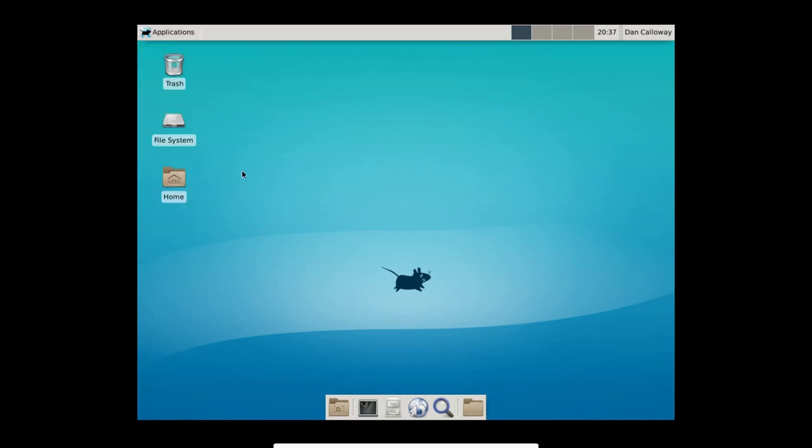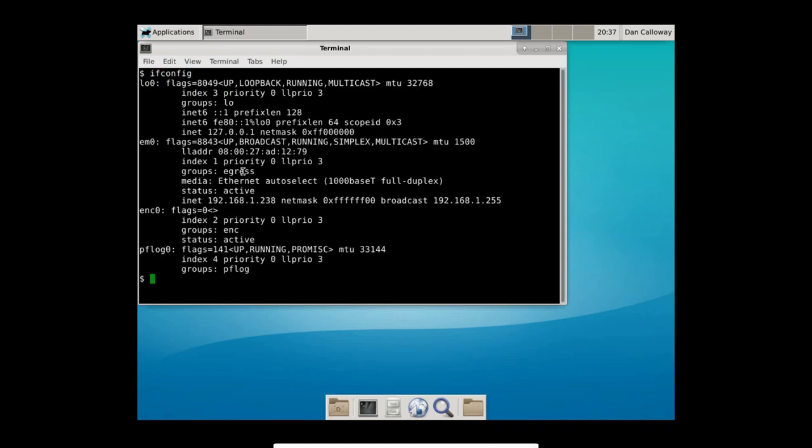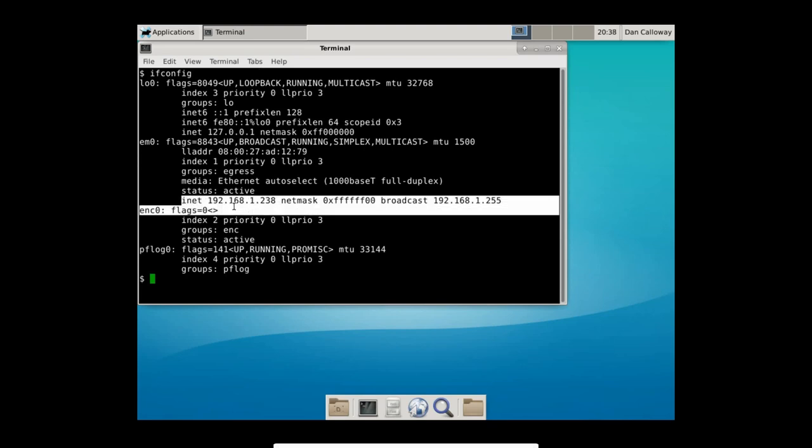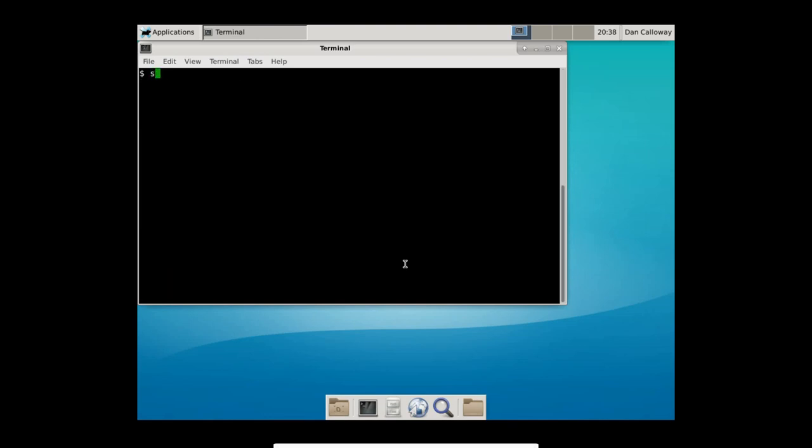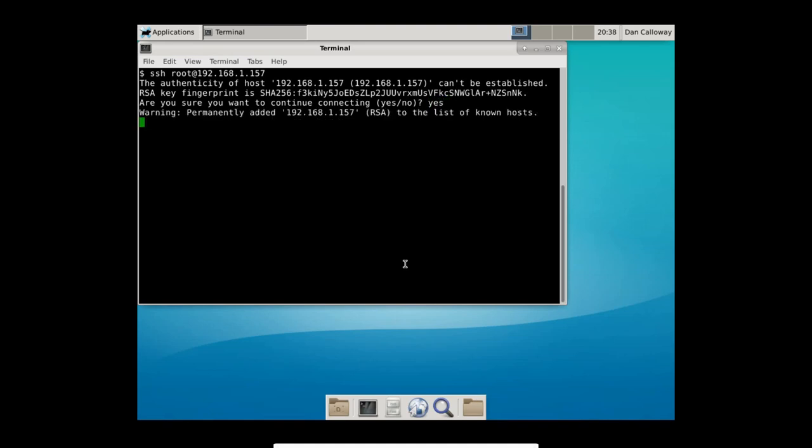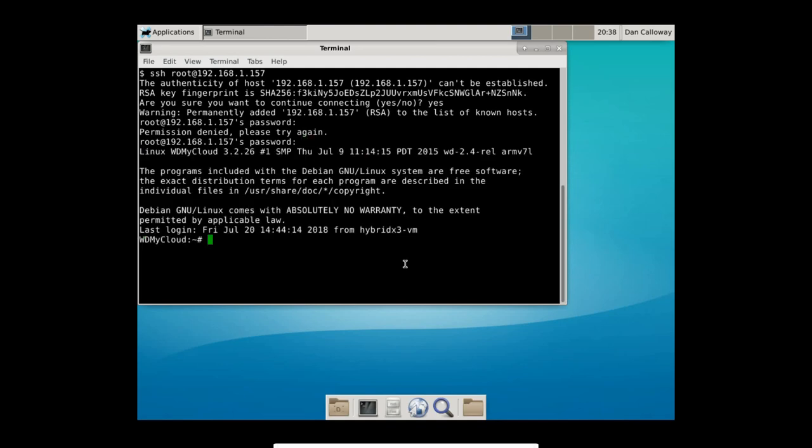All right, so I issued an ifconfig command here, and you can see I have an IP address of 192.168.1.238. Let's clear the screen here. Let's do an SSH into my remote server, see if the SSH is working. So I'm going to do SSH root at 192.168.1.157. That's my personal cloud. I'm going to say yes here, and then give the password for root. And it looks like I mistyped it, so yeah. Let me go ahead and re-enter that password.